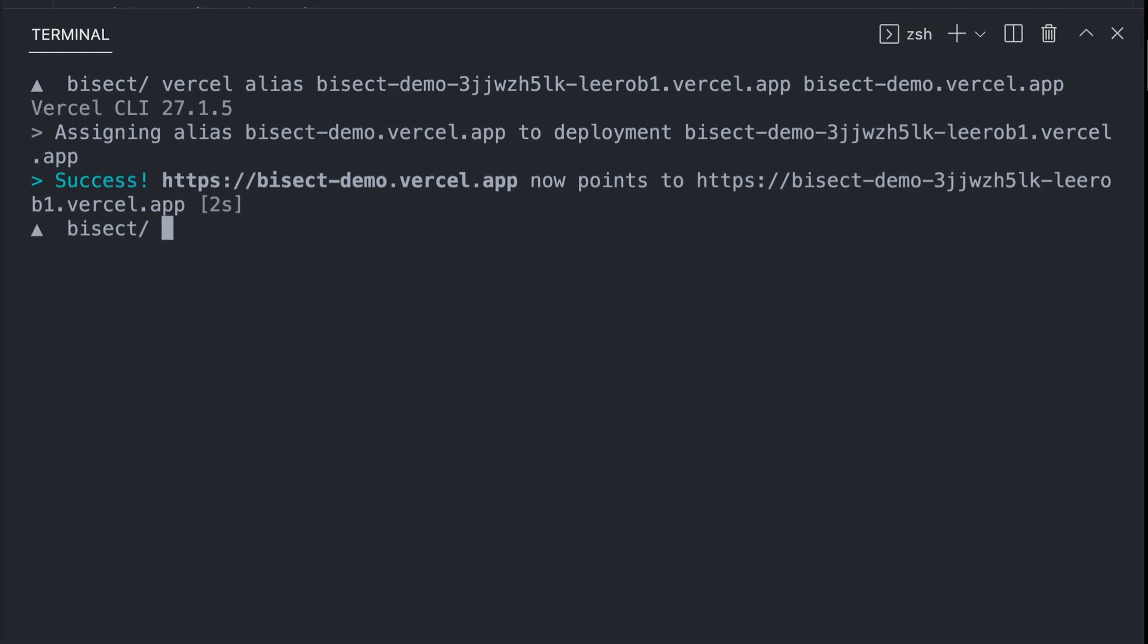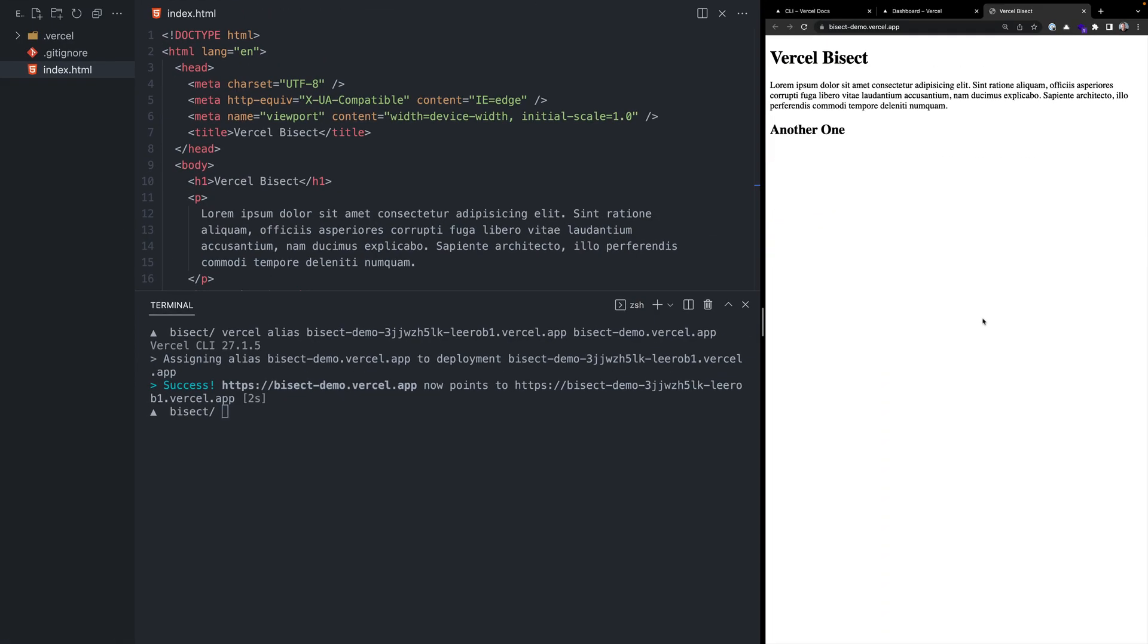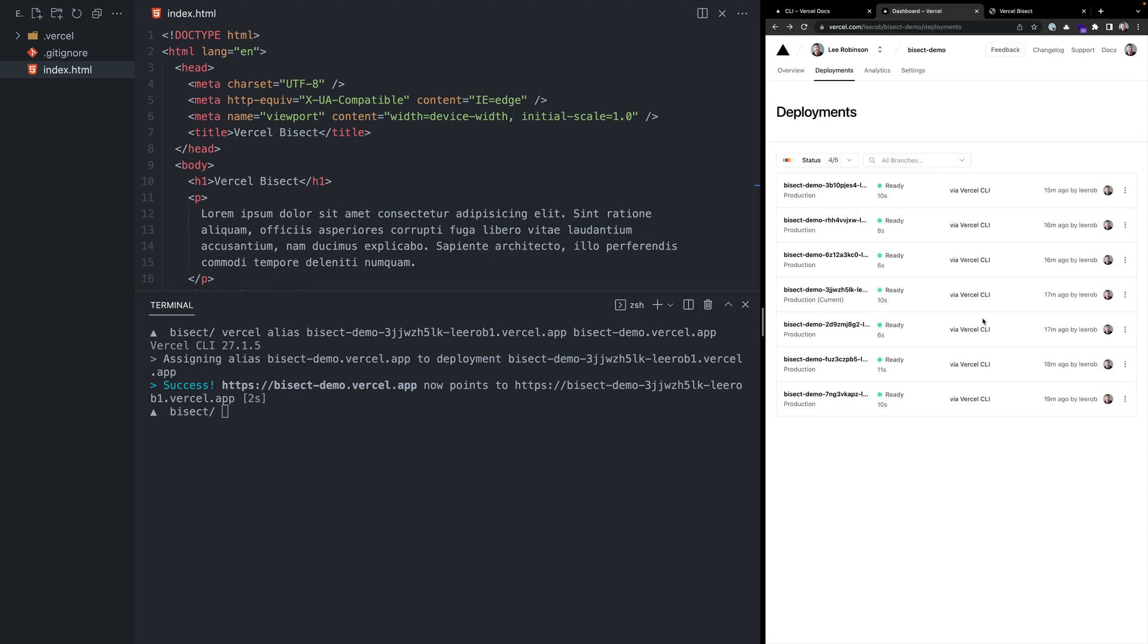Now, if we go back over to our live URL and we refresh, we'll see that we've rolled back instantly to the previous version of our site that didn't have the regression. And if we go back to the dashboard, we see that it automatically updates to show this version is now the current production version.